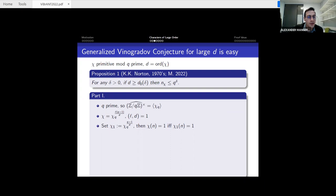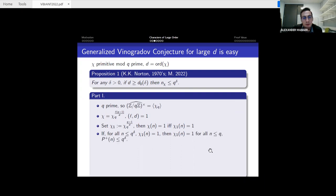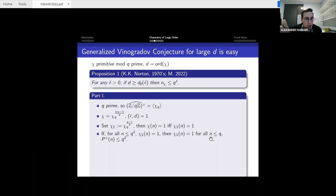Assume for contradiction that n_χ > q^δ. Then χ₁(n) = 1 for all n ≤ q^δ. By multiplicativity, χ₁(n) = 1 for all integers up to q whose prime factors are all ≤ q^δ, since χ₁ evaluated at such n is just a product of ones. This means the count of n ≤ q with χ₁(n) = 1 is bounded below by the number of q^δ-smooth integers up to q, which is asymptotically ρ(1/δ) · q by the Dickman function.